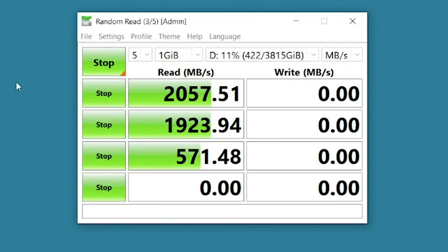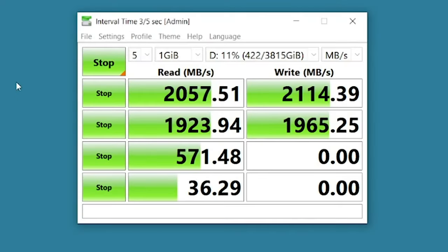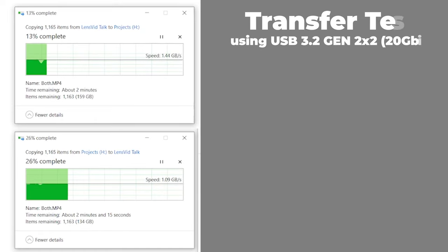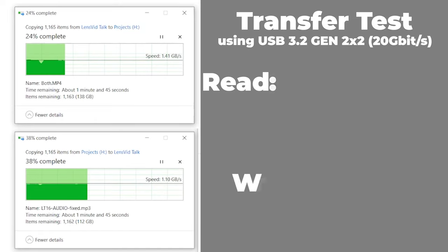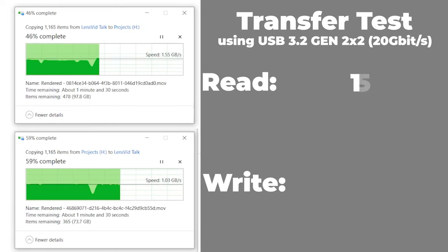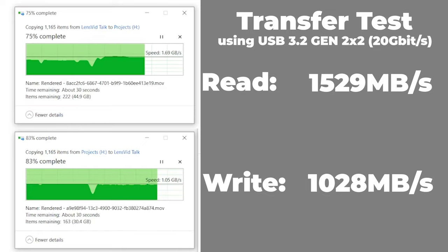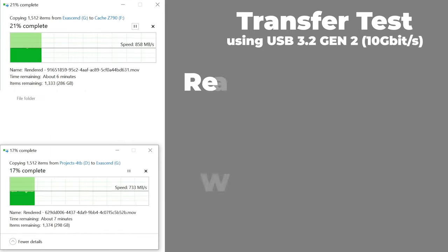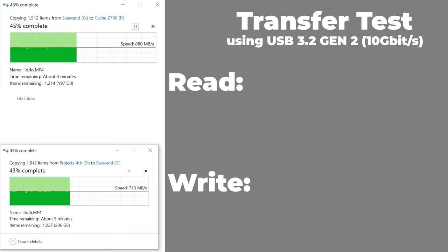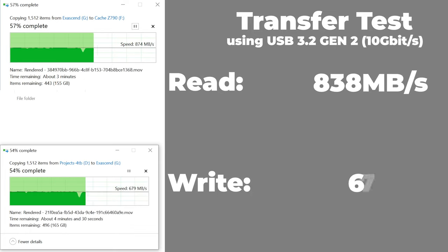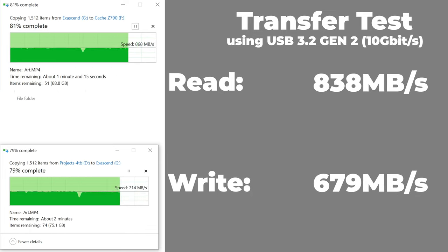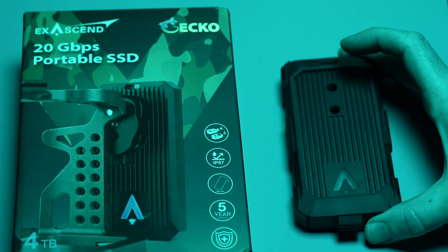We started with a synthetic test courtesy of Crystal Disk Mark 8. Next we tested the real-world transfer speed of the drive to and from the computer and you can see the results on the screen. If you are using a Mac or a PC without a USB-C 3.2 Gen 2x2 card, your results are going to be significantly lower.